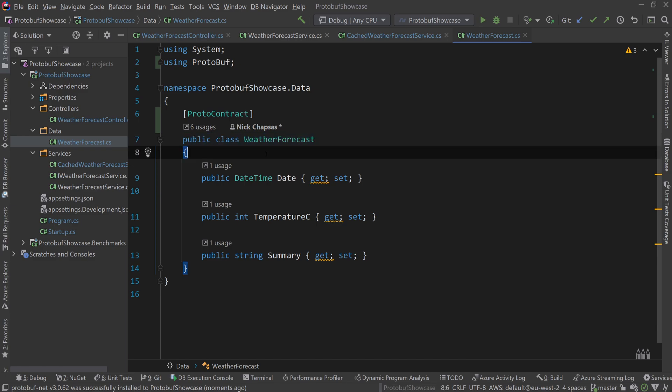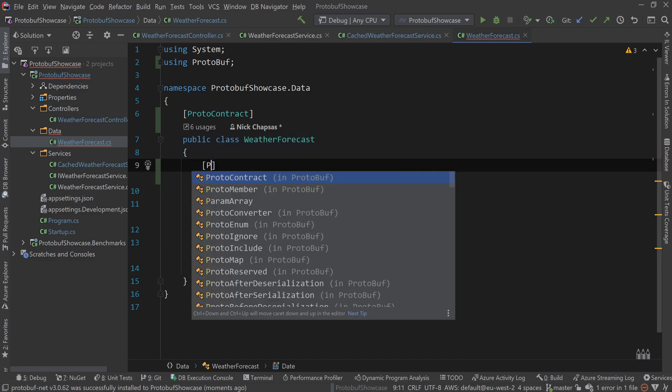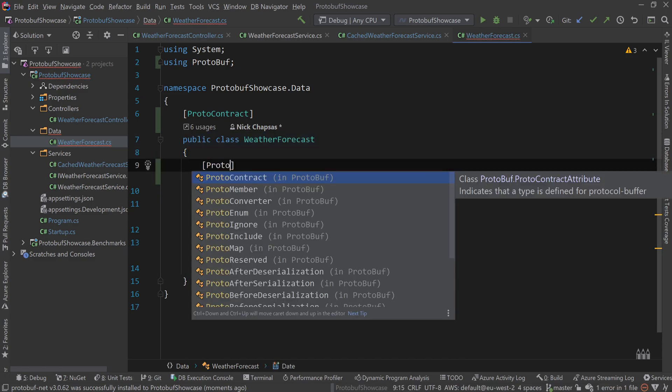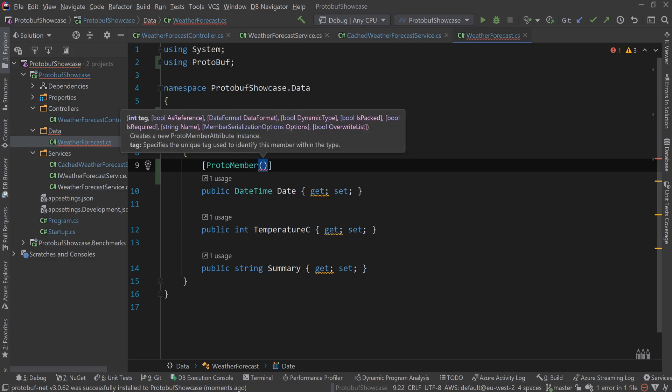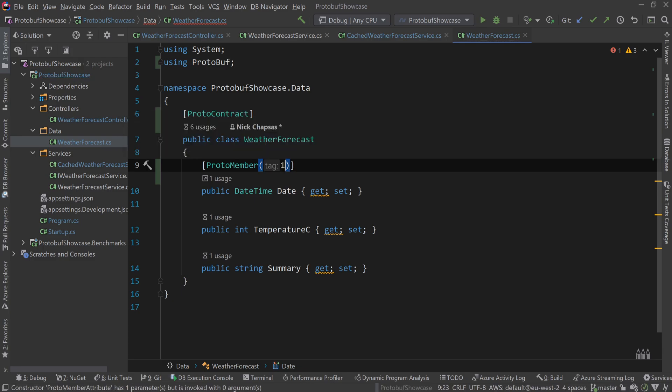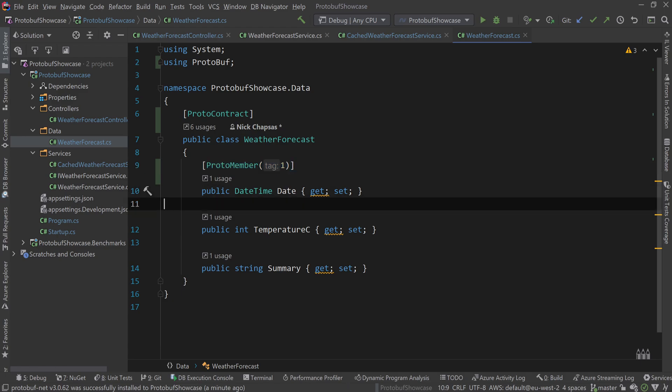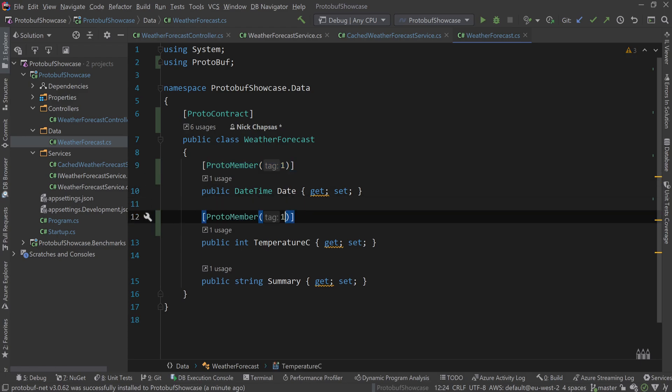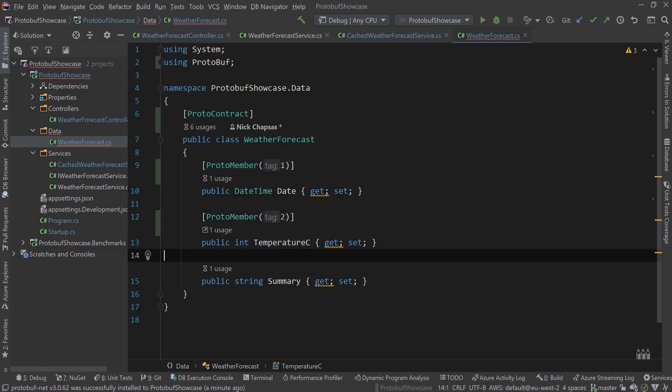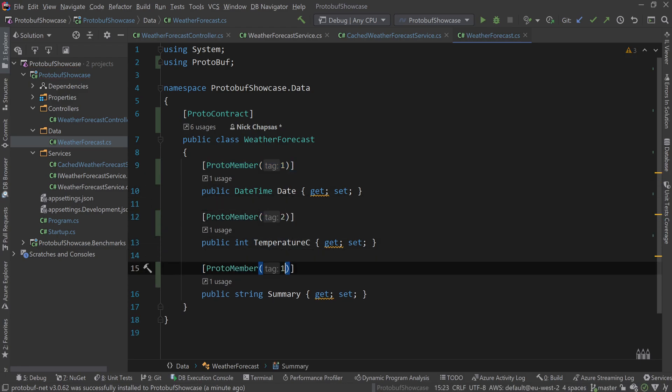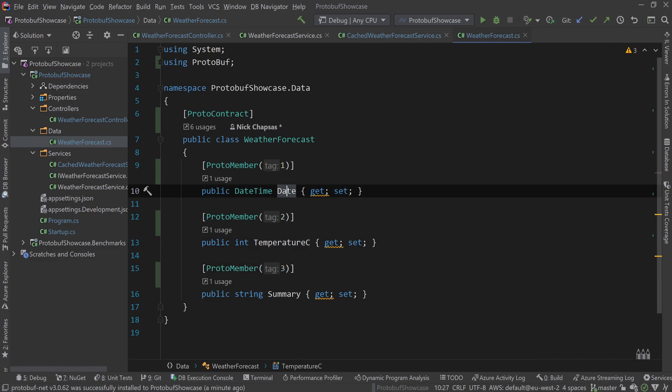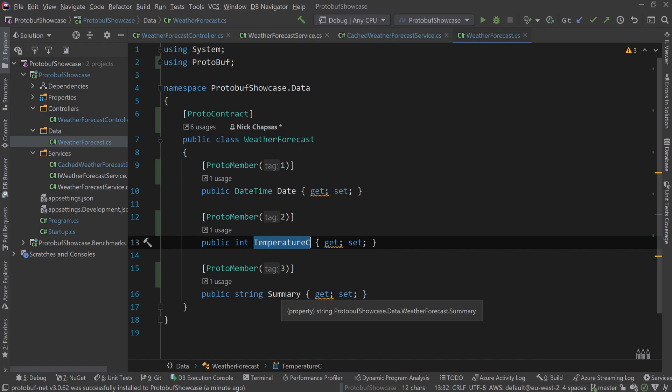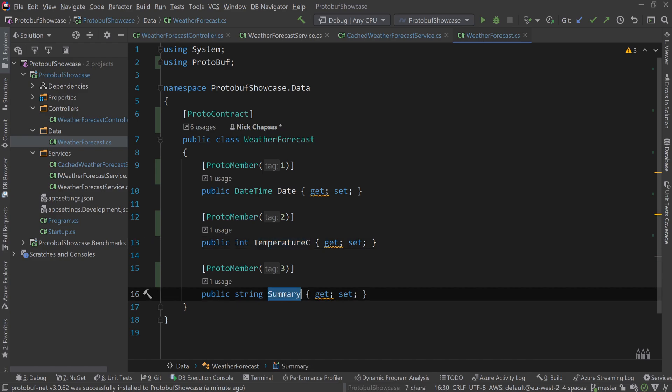The second thing you want to do is add the proto-member on each property, and you need a number as well. This number is very important. It's called a tag and you need it because we don't actually store the property names like date or temperature C or summary in the data that we store.